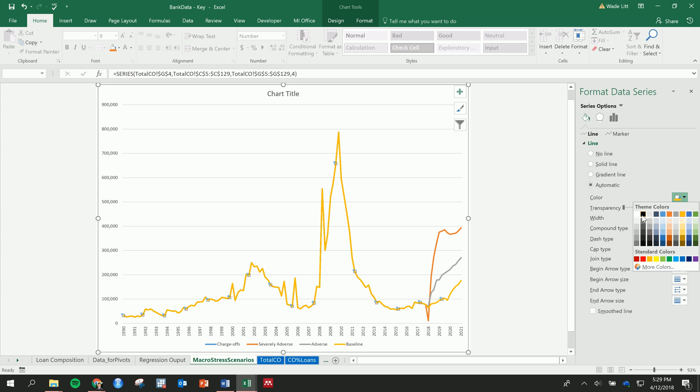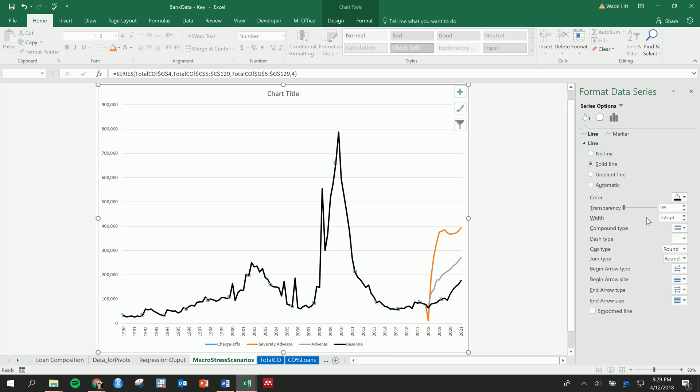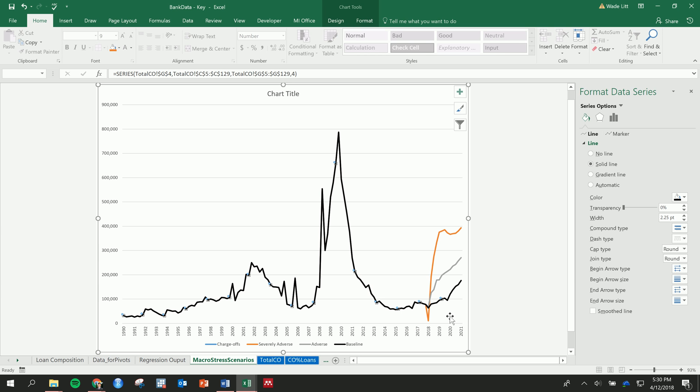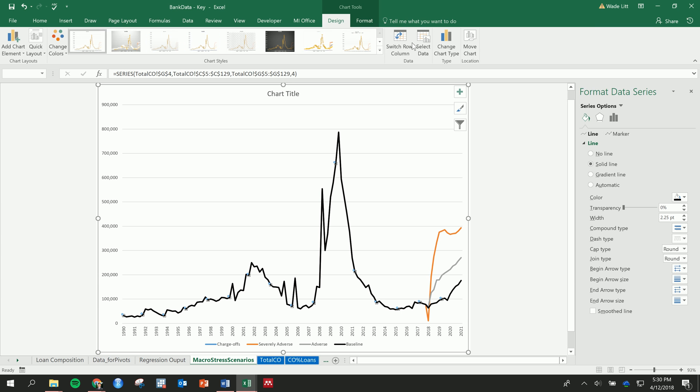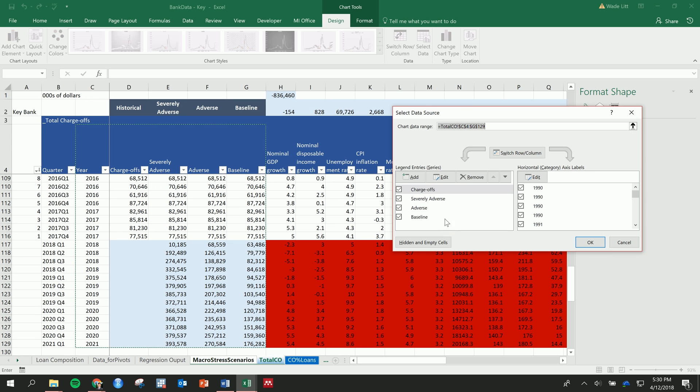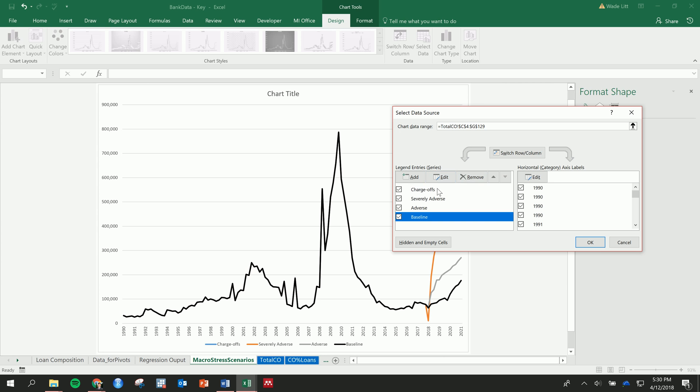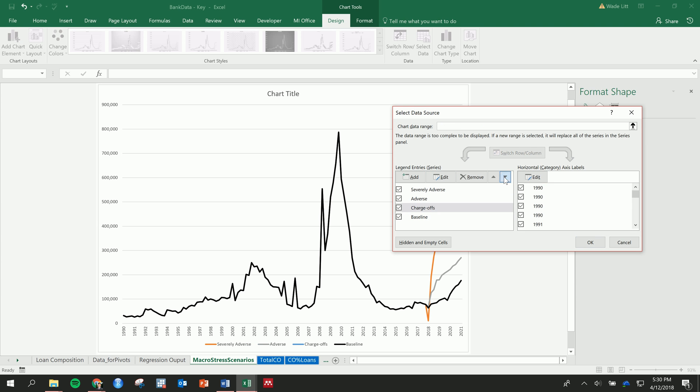So let's start off with a baseline here. This is the historical charge-offs and the baseline. So let's see that one, we need to reorder these. So I think that maybe we want charge-offs on the bottom. Yeah, there we go. Okay, so if we put charge-offs on the bottom there...